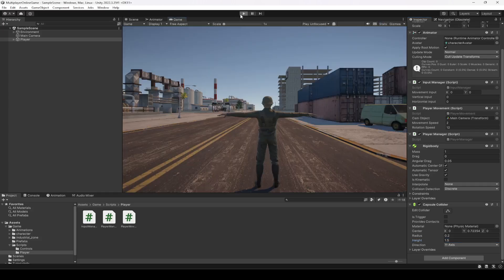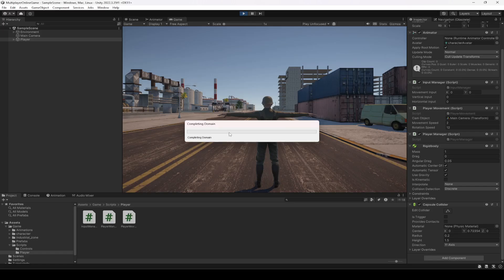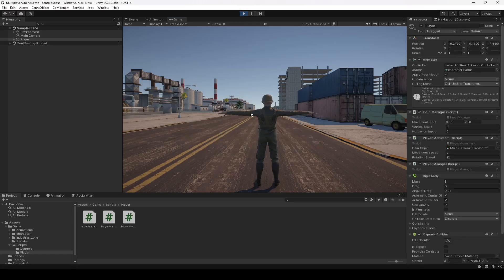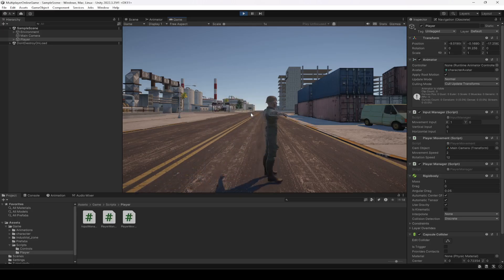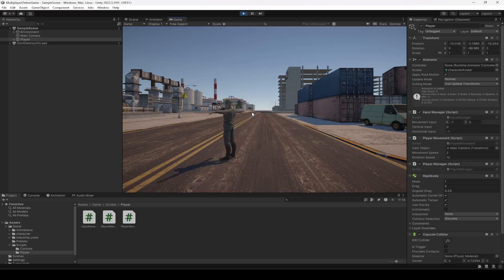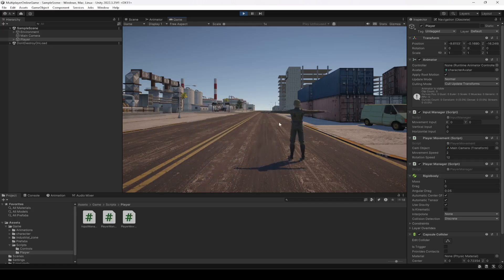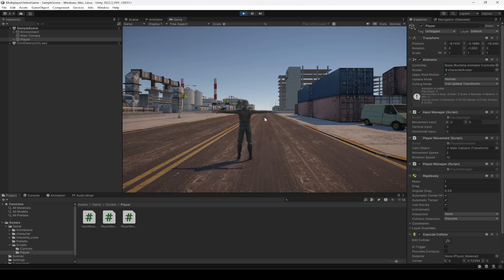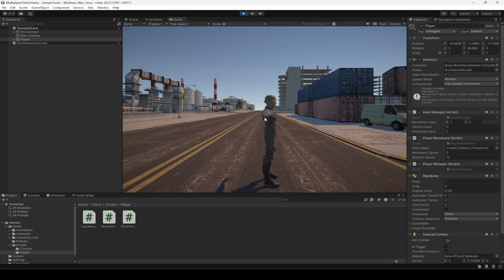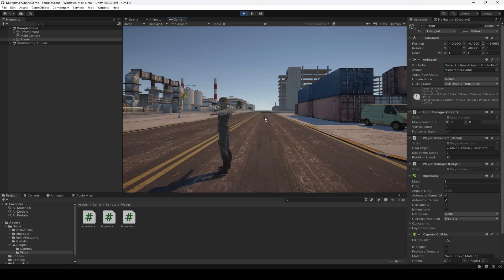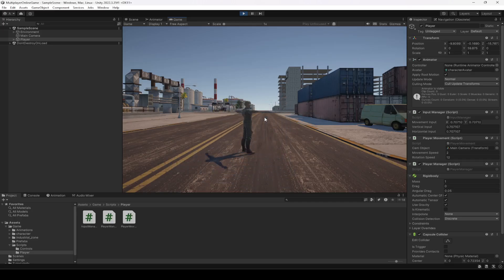Now we're ready to test. Click on Game View and play the game. As you can see, our player can rotate around in the environment and move as well. If you notice, when moving the player to the left it moves left but faces the camera's forward position — this is not a bug. If you don't want this behavior, we'll fix it in the upcoming video. Our player can now move and rotate in all directions.